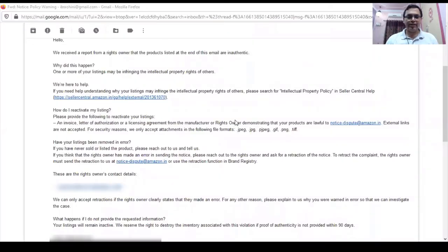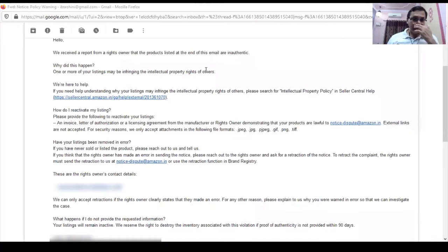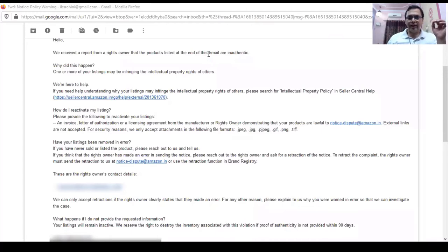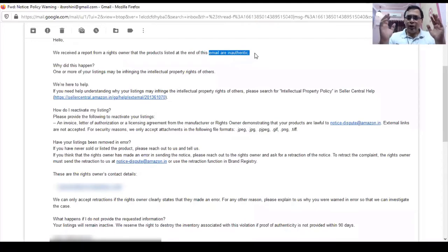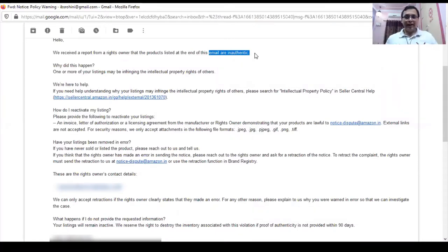Here is the first case I handled some time back related to an intellectual property complaint. This email says: 'We received a report from the rights owner that products listed at the end of this mail are inauthentic.' The moment you read 'inauthentic,' that means the brand thinks you are selling a product that may not be the right product — they believe you are selling a fake product of their brand.